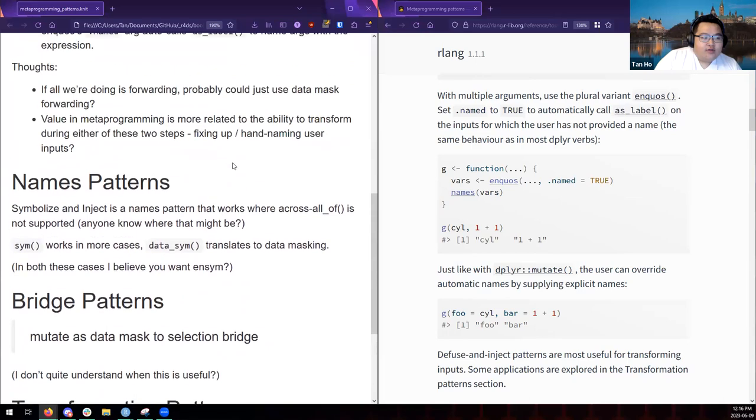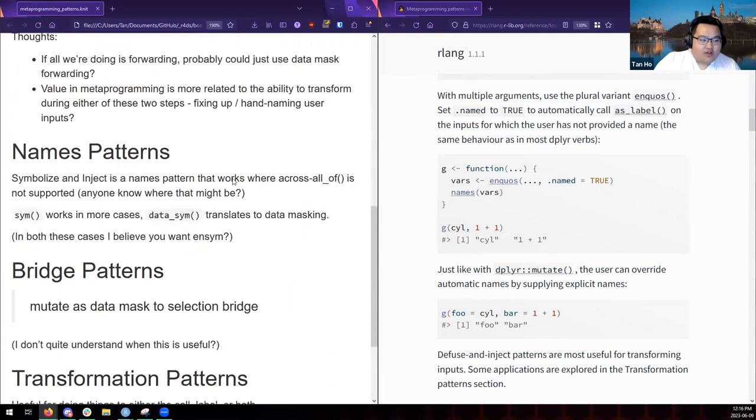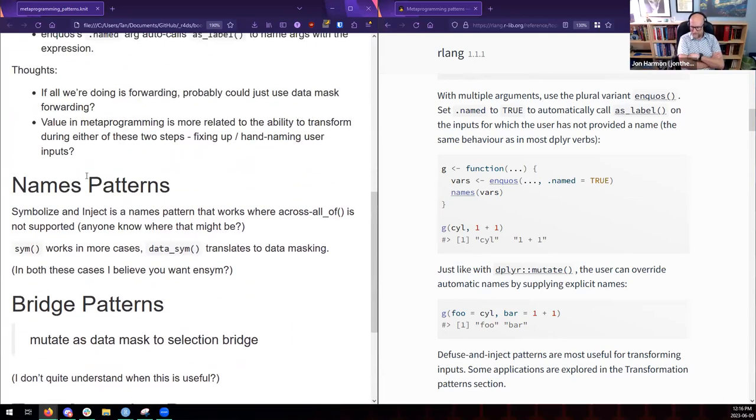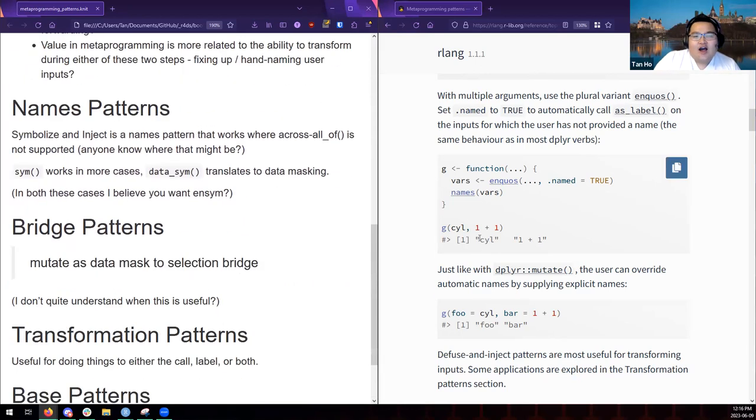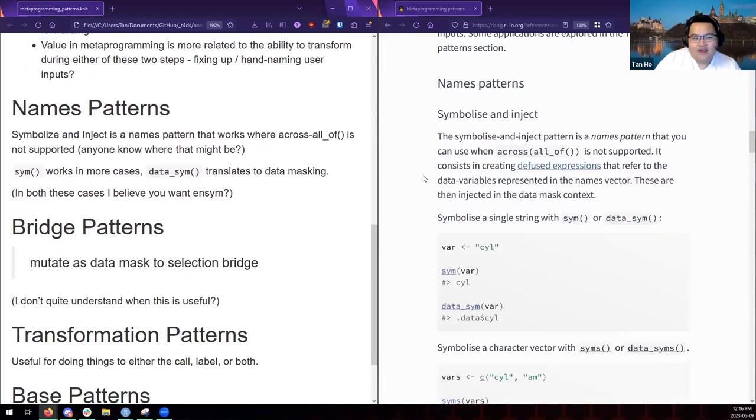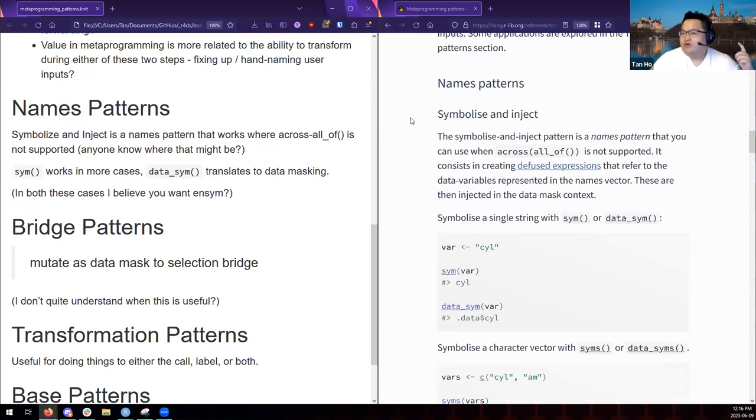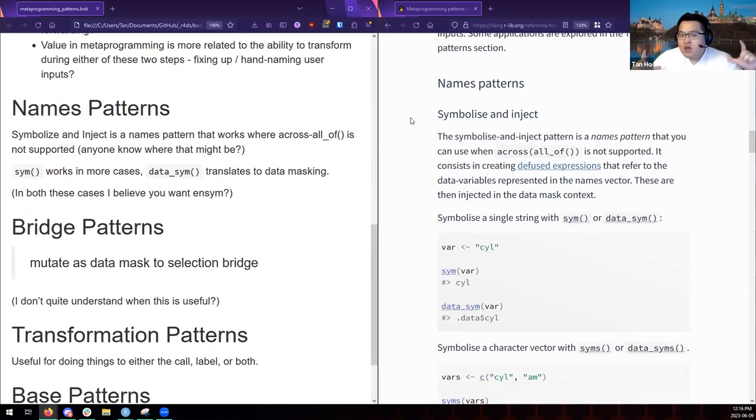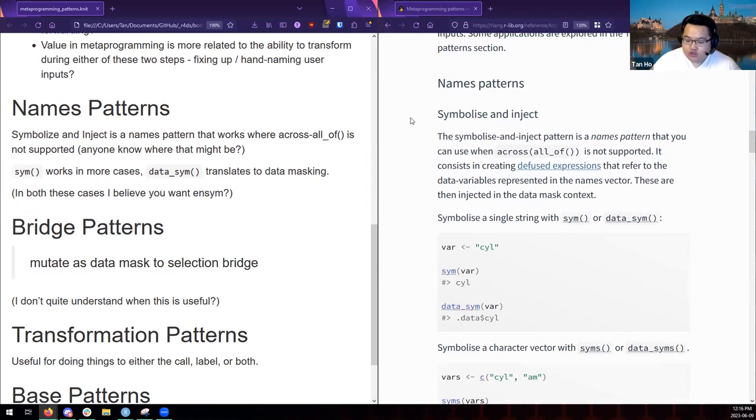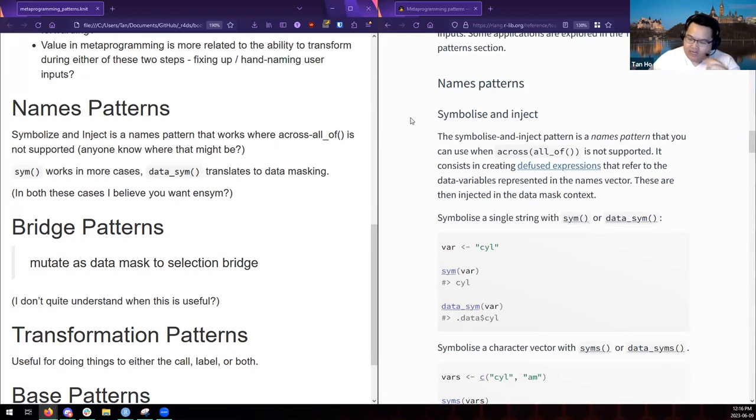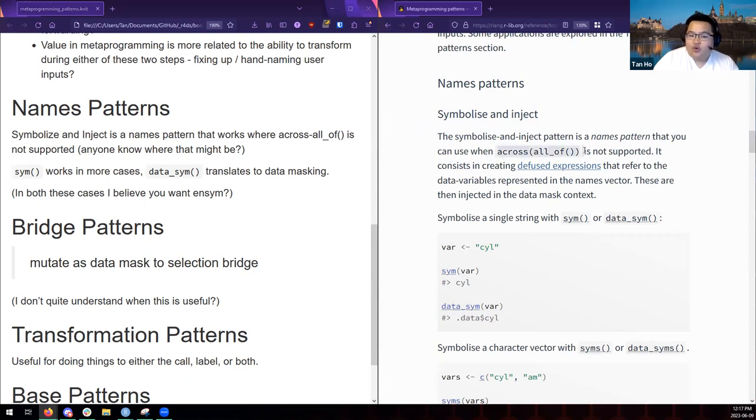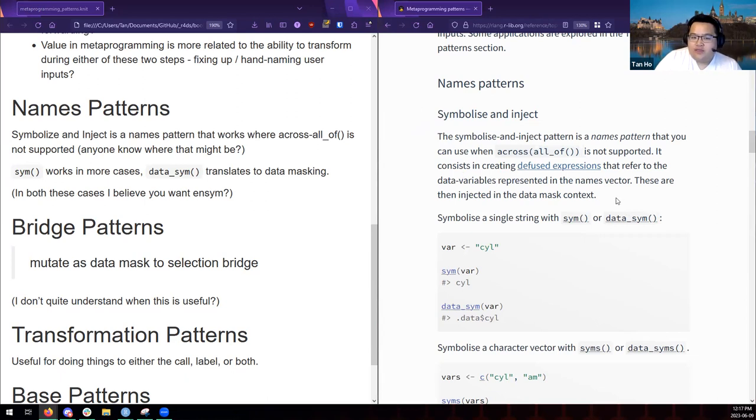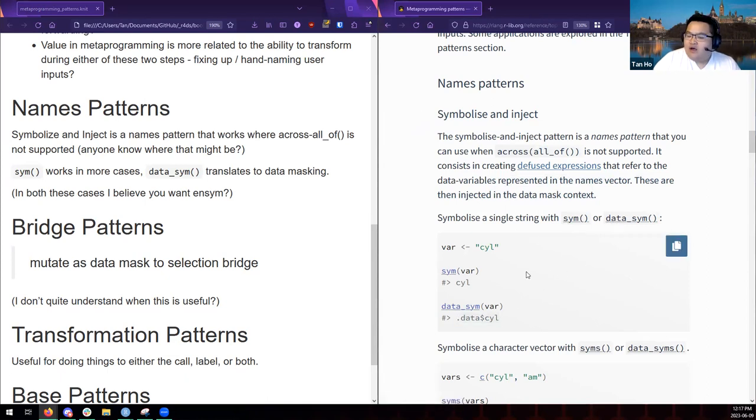So like fixing or fixing up or hand naming user inputs, et cetera. So all in all, forwarding exists. It's more, I think of that as like more of a technical discussion because you can do the same things as in data masking. You can do in metaprogramming, you can do the same thing in, as in data masking because data masking does all of this under the hood for you. So from a technical perspective, you can do whatever data masking does with metaprogramming as well. Questions on that? My takeaways.